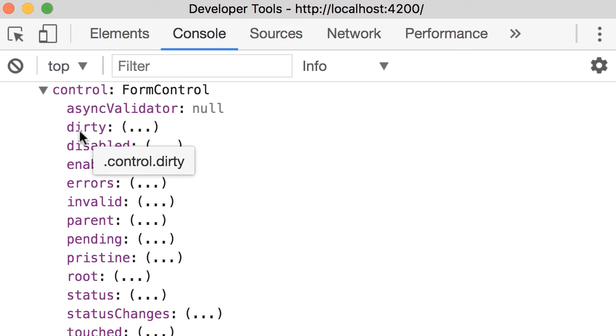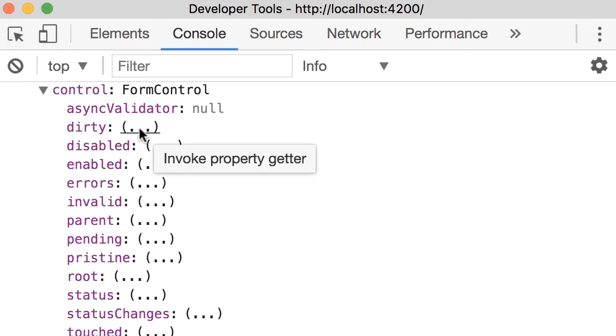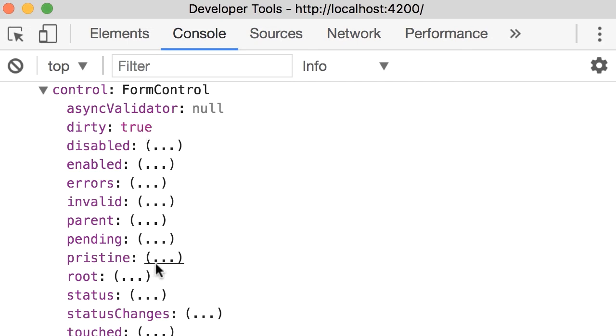Now the opposite property is pristine. Pristine means clean. So dirty should be true and pristine is false.